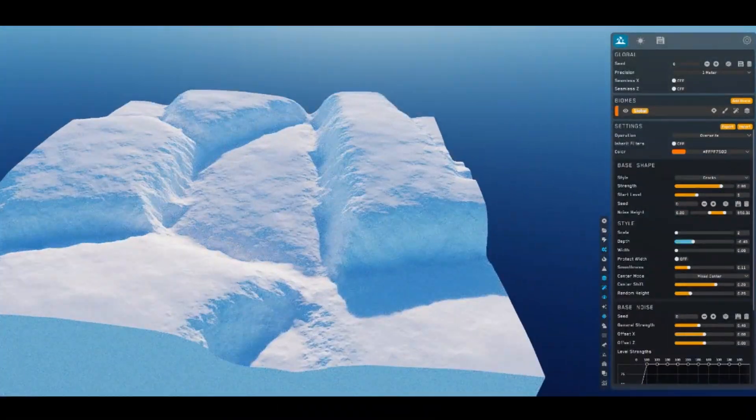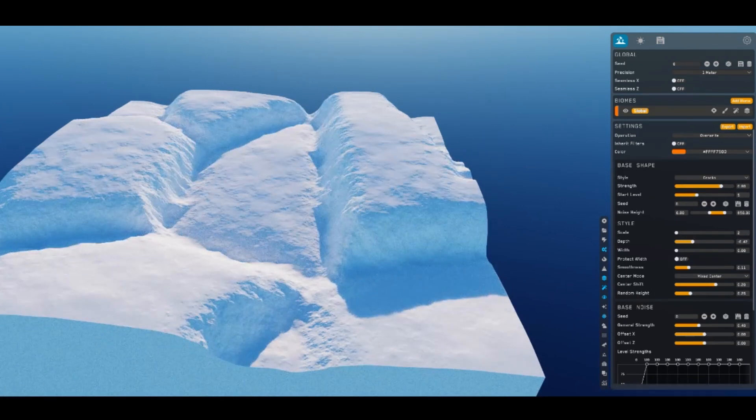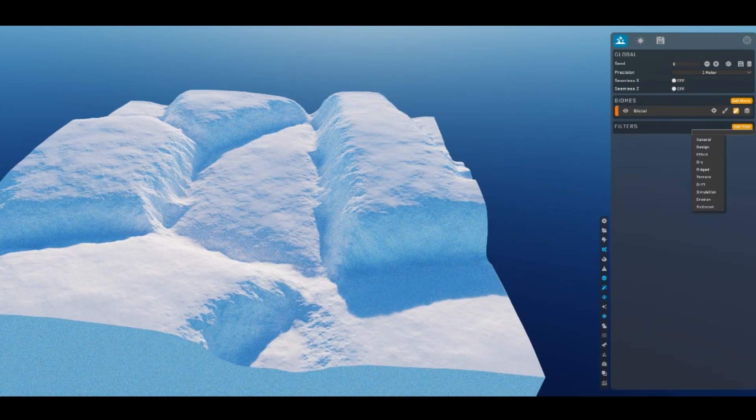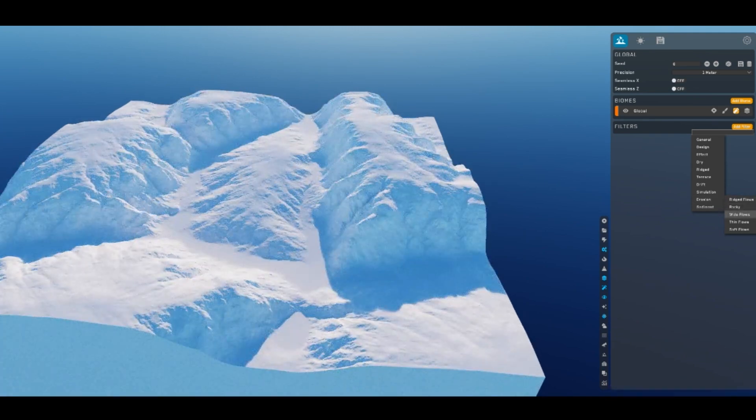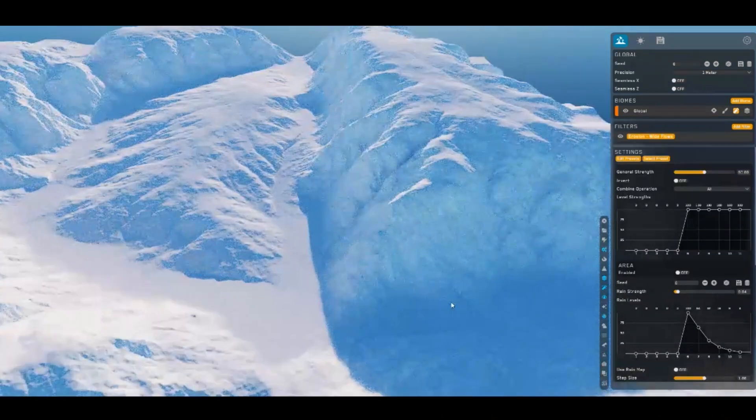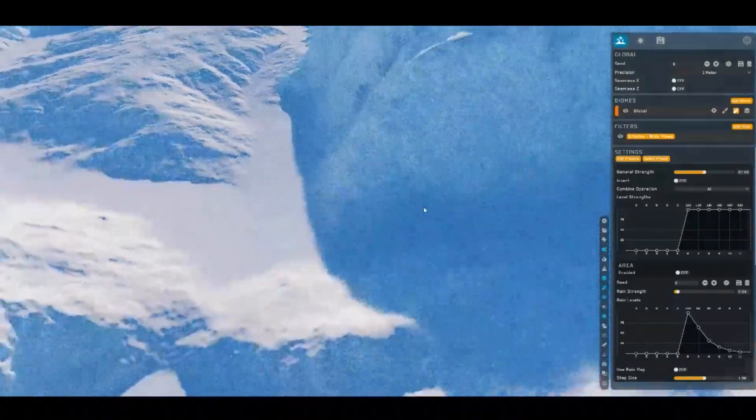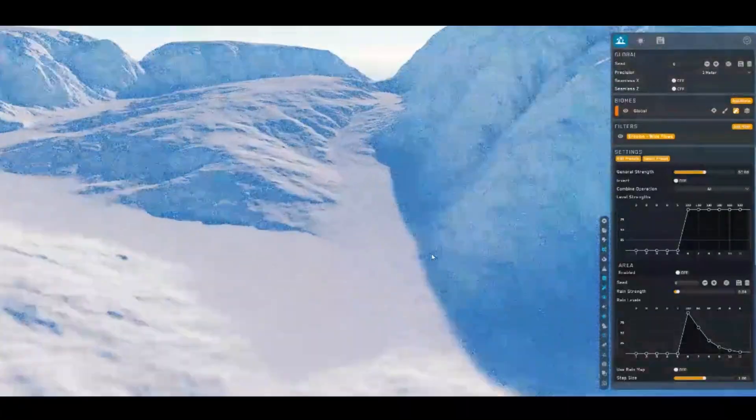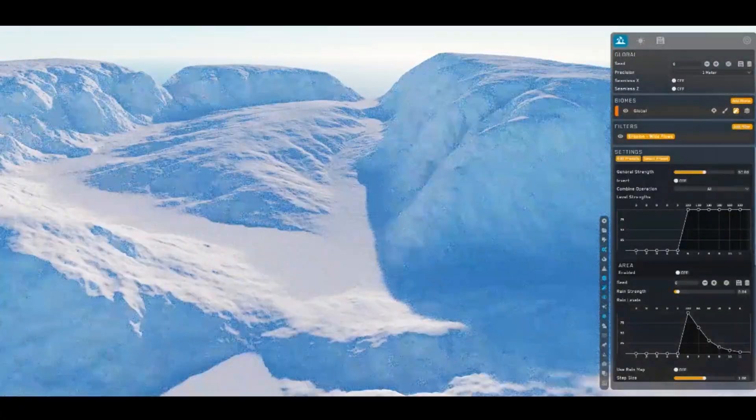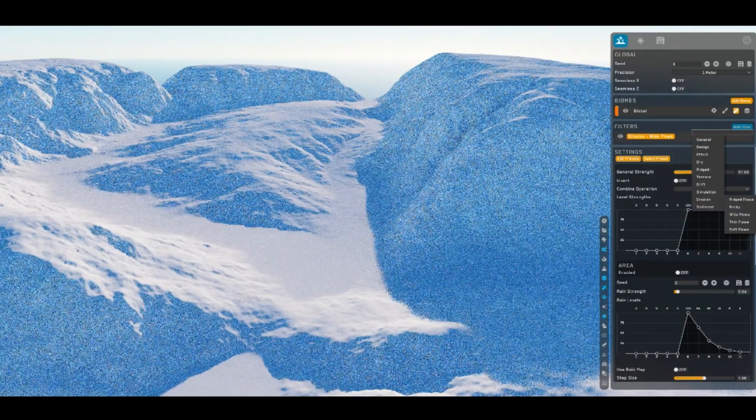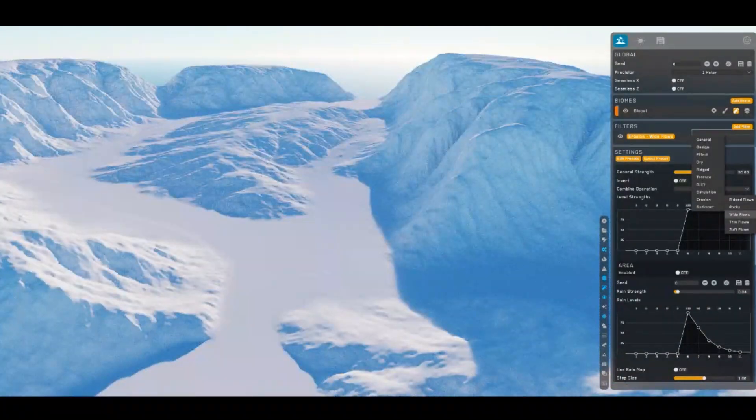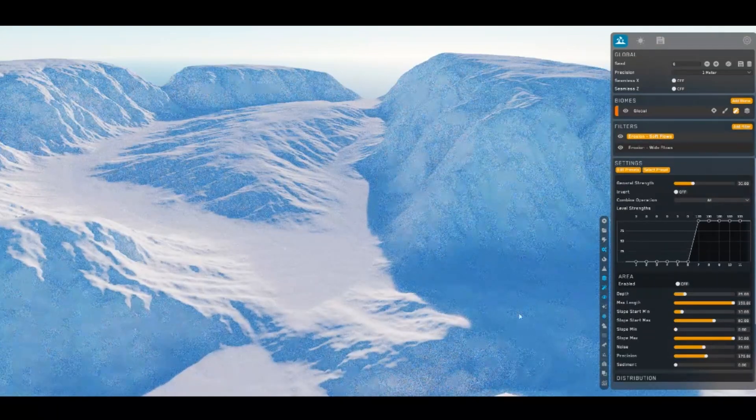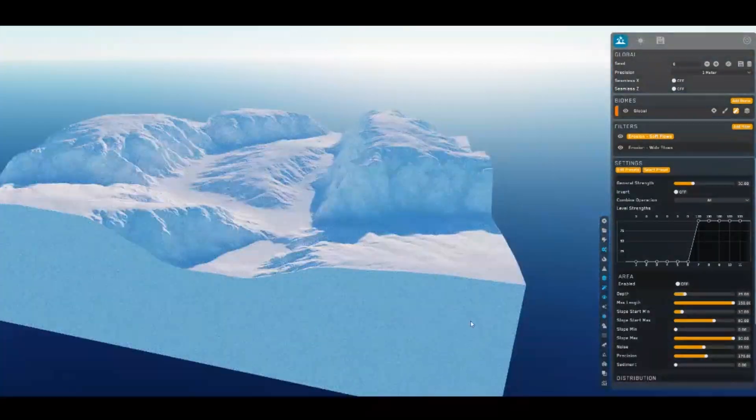So, here we have the Cracks. I'm going to add a Filter. Let's do wide flows, just to get some nice erosion going in there. On top of that, let's see, I'm going to add one more soft flows, just to soften that a tad.